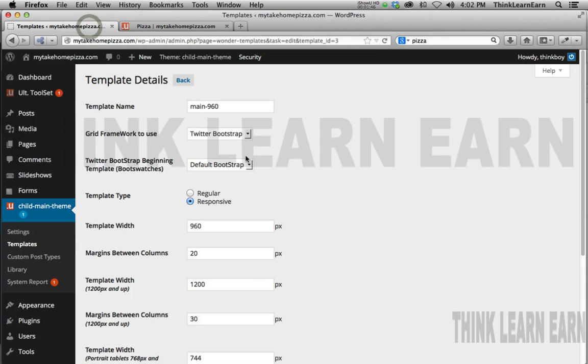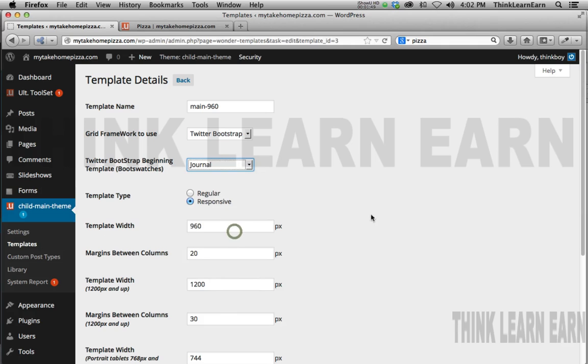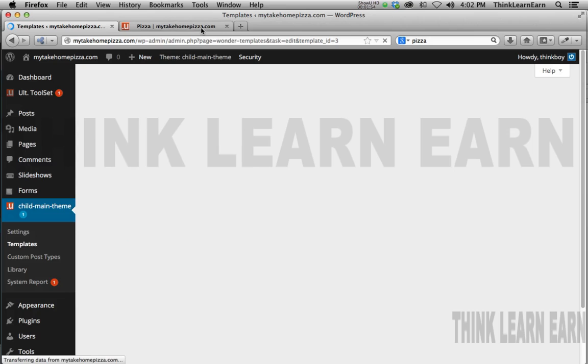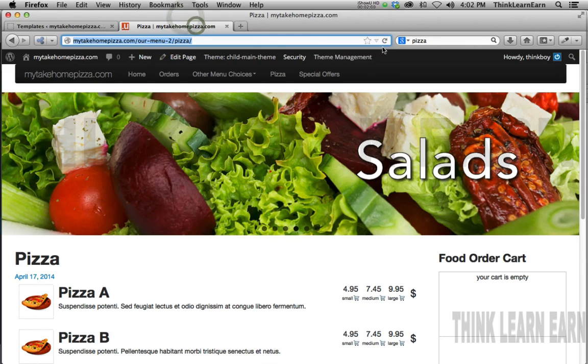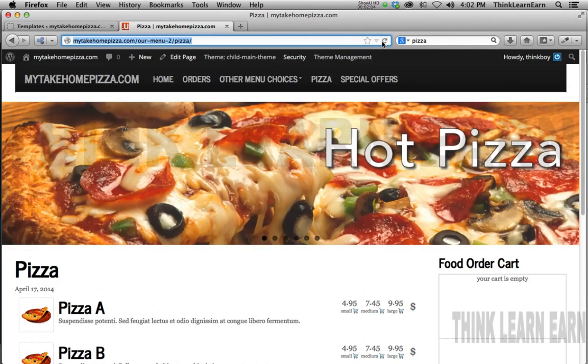However, if I go and pick a different, like say, this journal theme, again, this all comes out of the bootstrap 3.0. So if you basically go online and look for bootstrap 3.0, you will see these themes. And that's where it's getting it from.